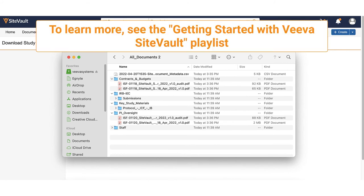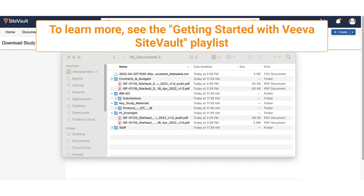To learn more about managing Viva SiteVault, see the Getting Started with Viva SiteVault playlist on our YouTube channel.